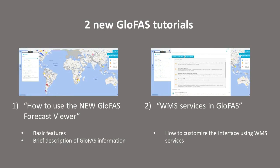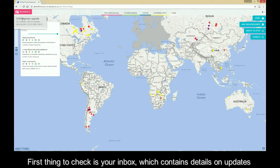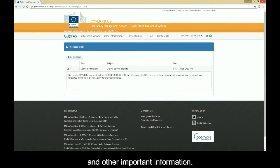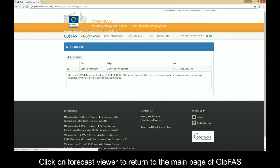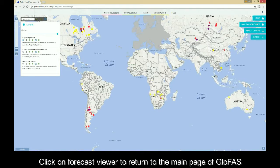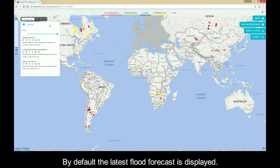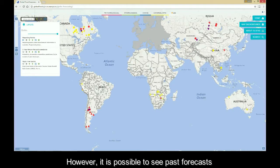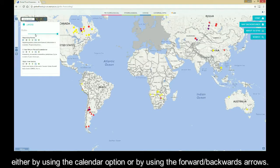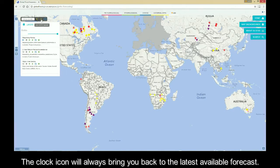Let's get started with the main features of the interface. First, check your inbox, which contains details on updates and other important information. Click on the Forecast viewer to return to the main page of Glofers. By default, the latest flood forecast is displayed. However, it is possible to see past forecasts either by using the calendar option or by using the forward or backward arrows. The clock icon will always bring you back to the latest available forecast.